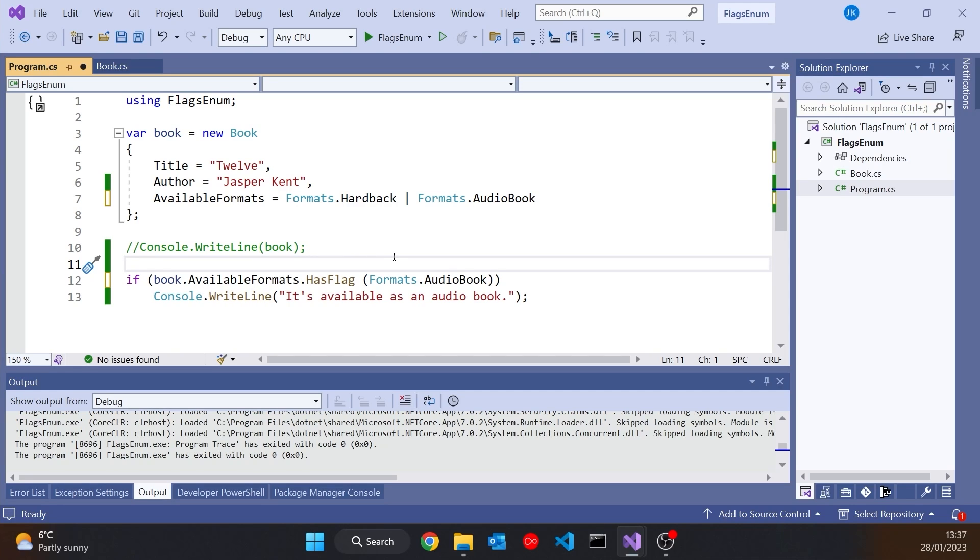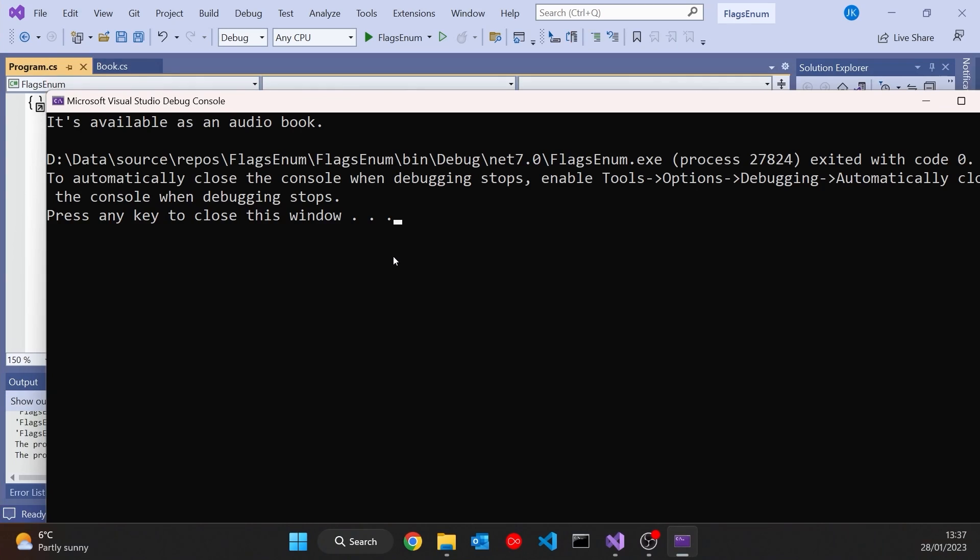And that really just internally does exactly the same with the single ampersand, but it's just a little bit more readable, a bit more expressive what we're trying to do. So if we run that one up, that will behave in exactly the same way.